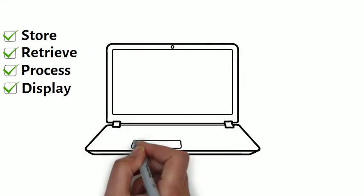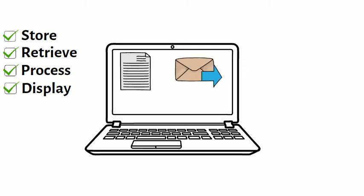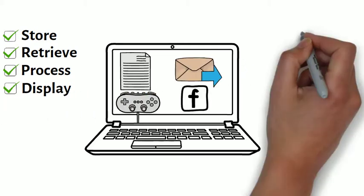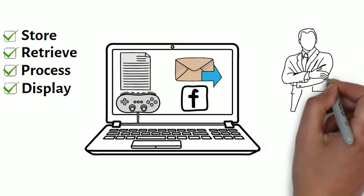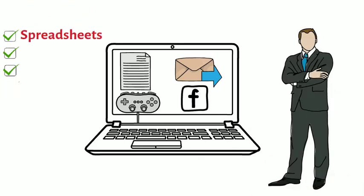You may already know that you can use a computer to type documents, send emails, play games and browse the web. Yet, you can also use a computer to edit, create spreadsheets, presentations and even videos.